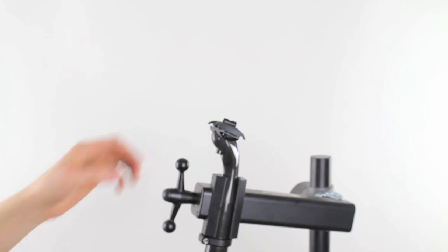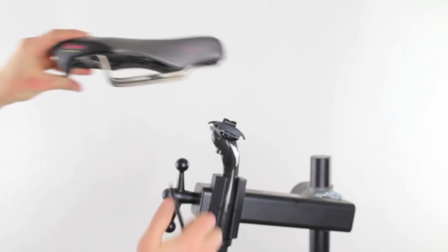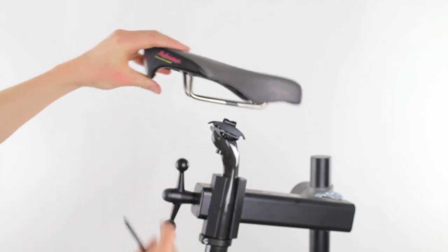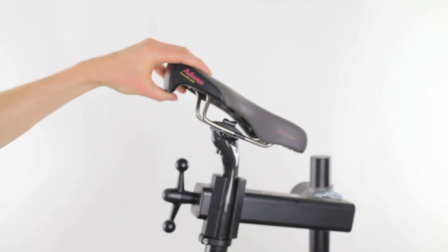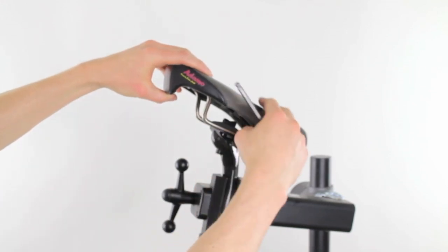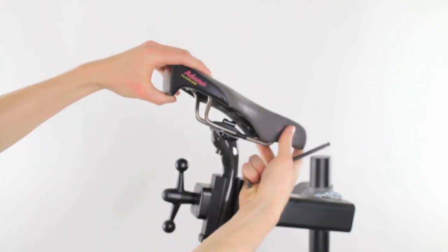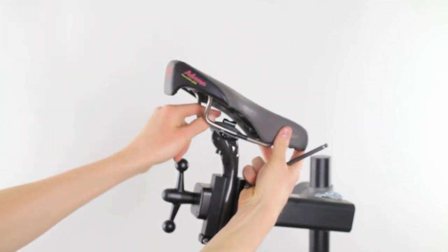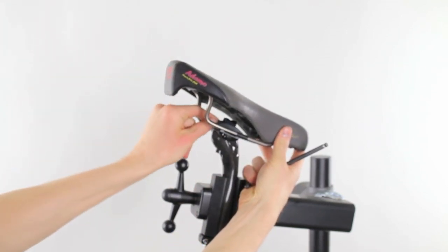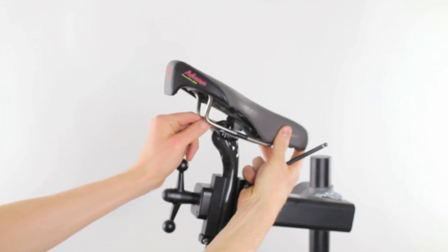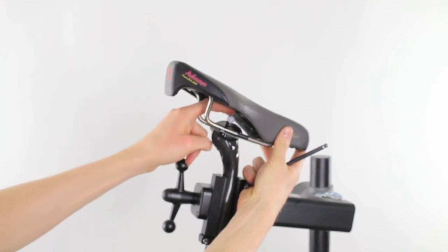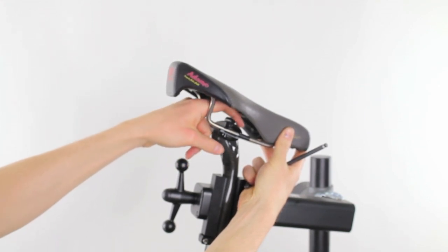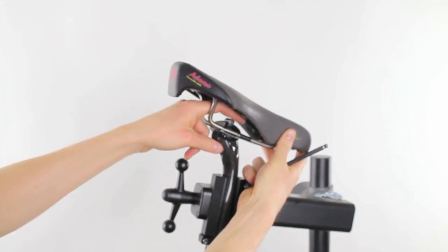But the general idea is you want to have the rails of your saddle connect at this point here, and then typically there is a top section that will also clamp on the top part of the rail.